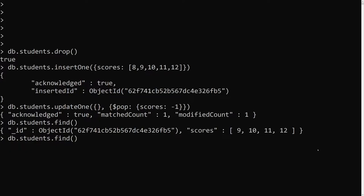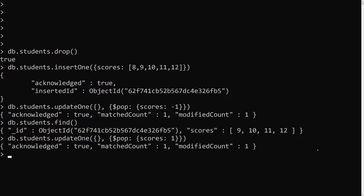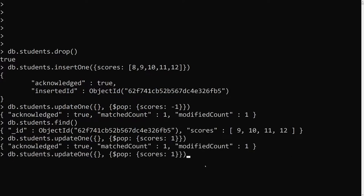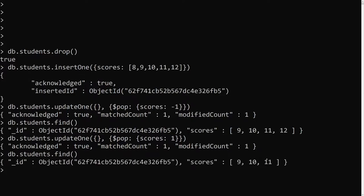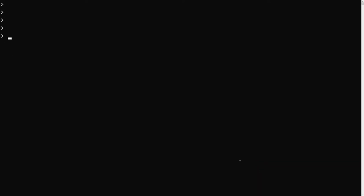If you want to remove the last element — 12 — you just change the value to 1. Now if we run find(), the last element has been removed. This is how the $pop operator is used to remove the first and last element in an array.